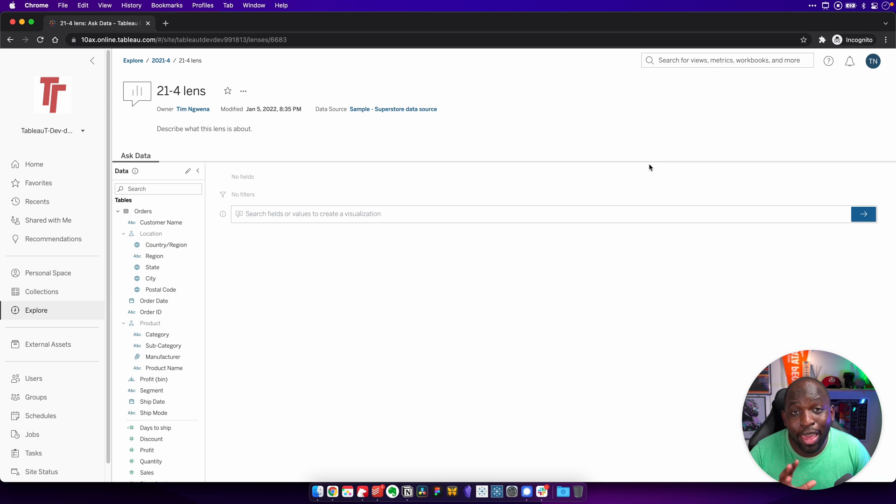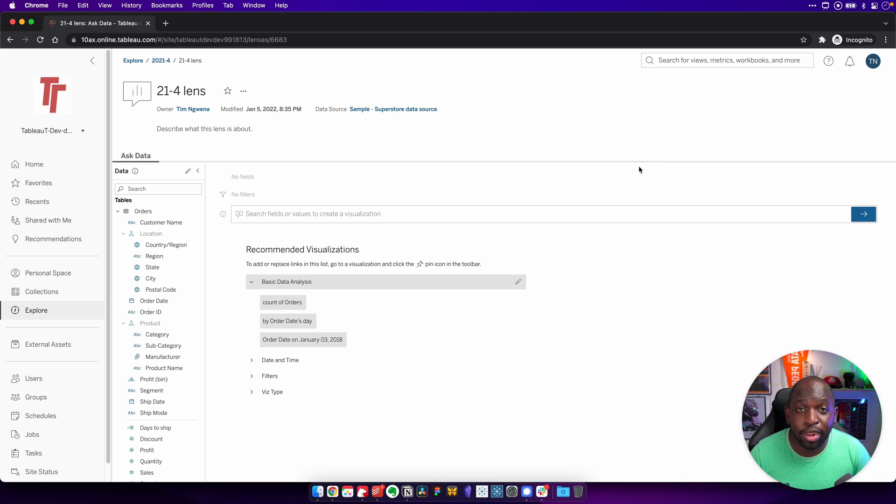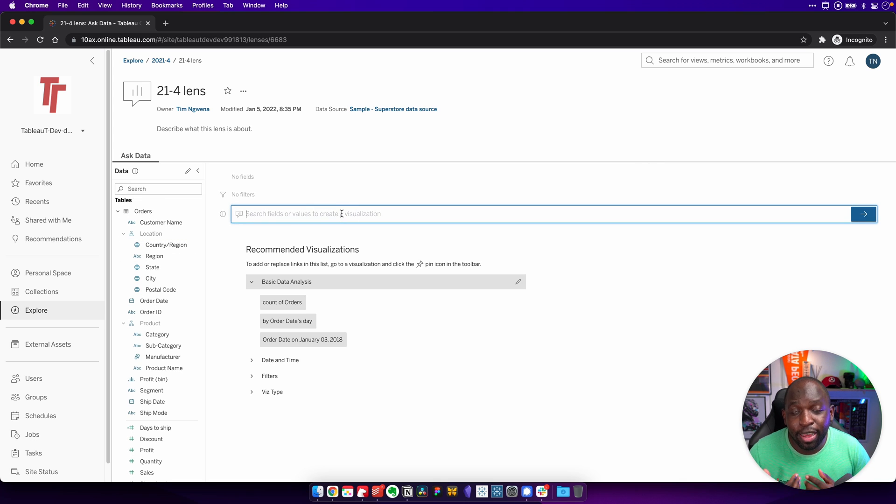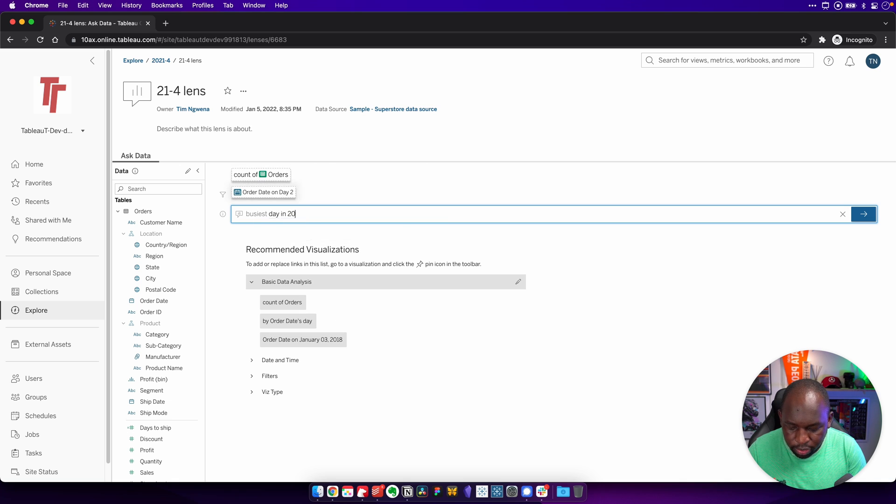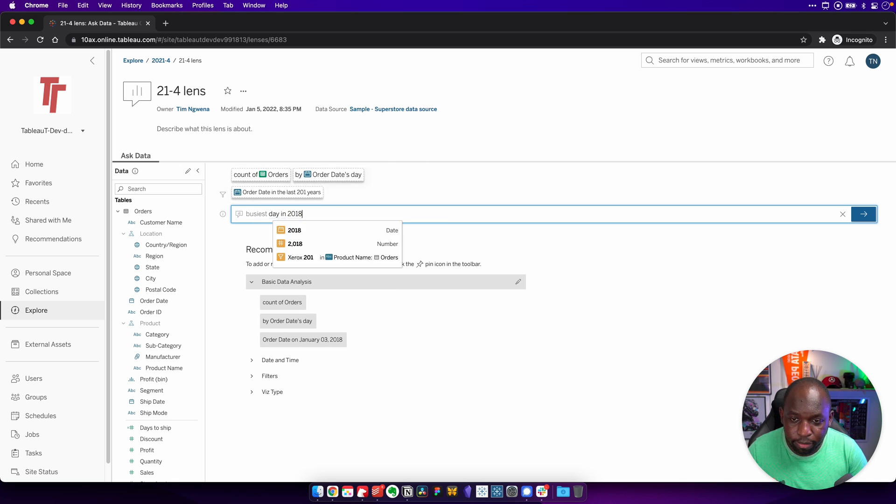Now, once we're here, we can actually go ahead and type the question we want to answer. In this particular case, I'm just going to type busiest day in 2018.